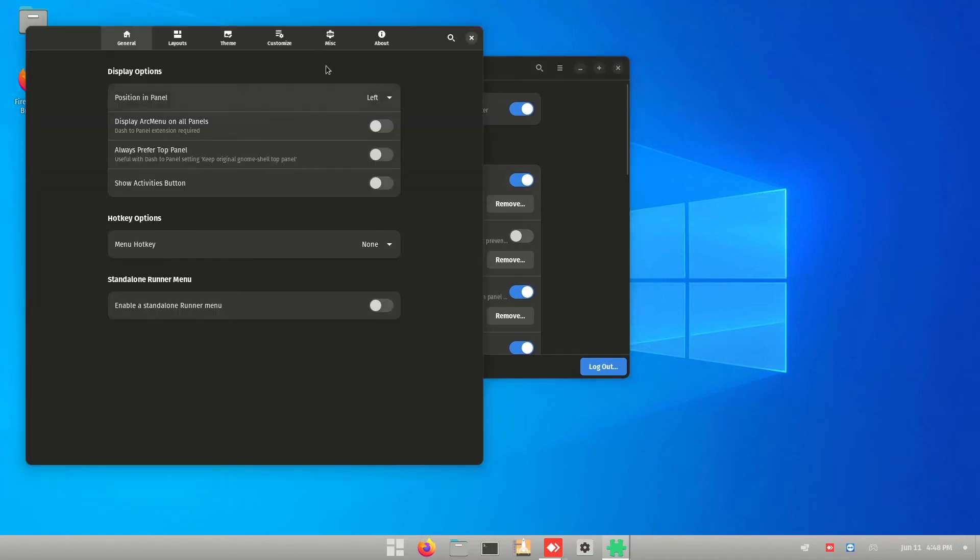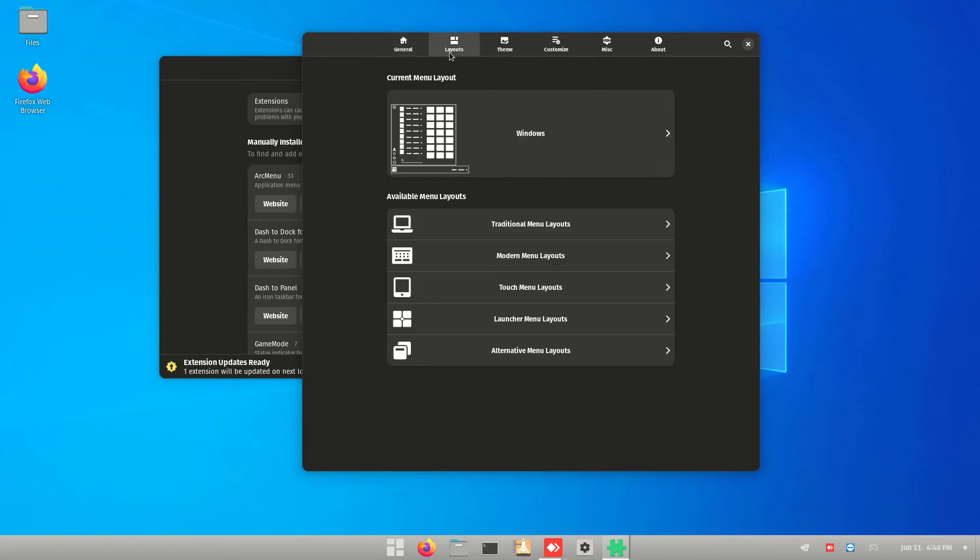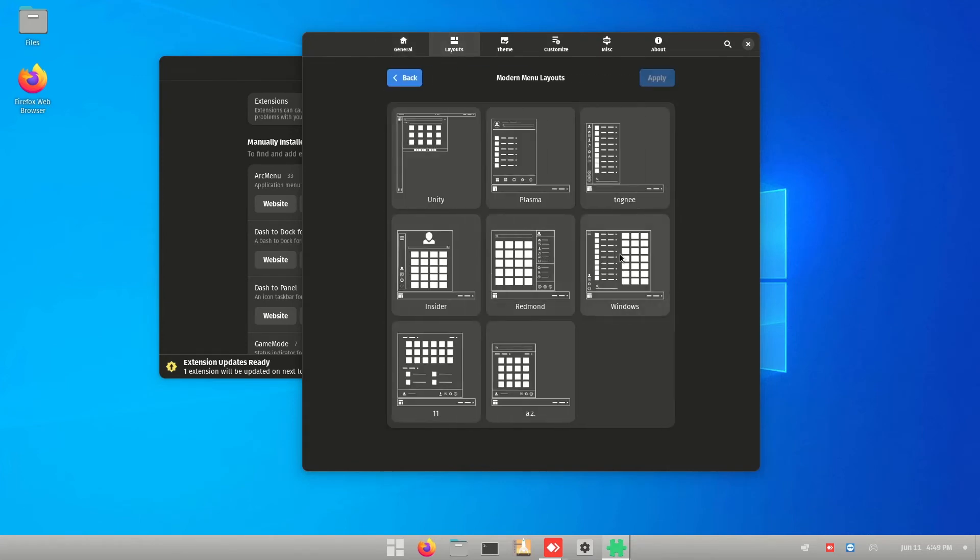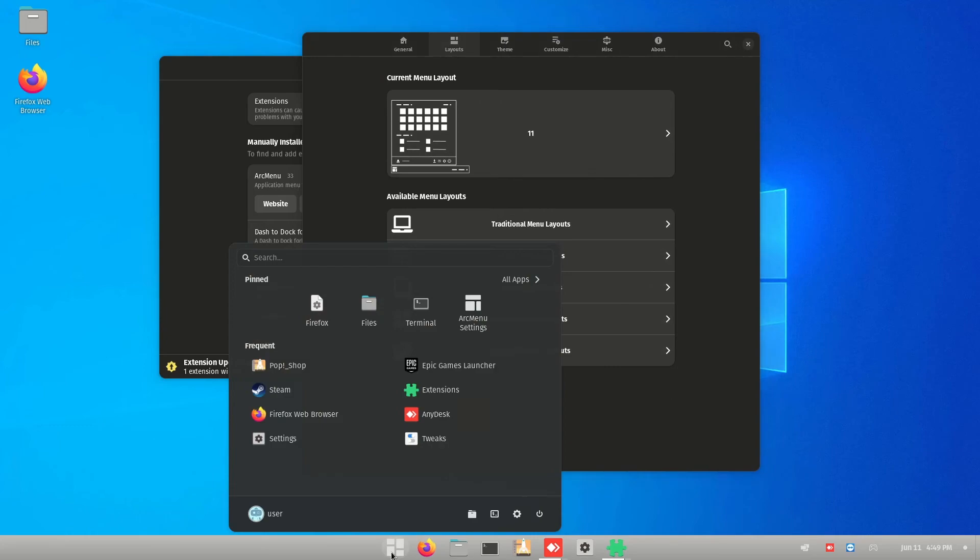So let's go into the Arc menu and go into the layout. Click on the modern menu layout. Choose 11 and now you have 11.